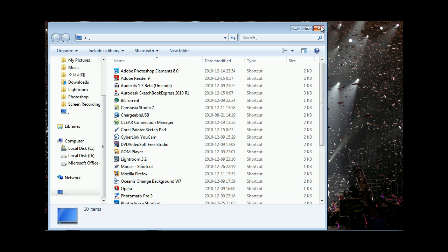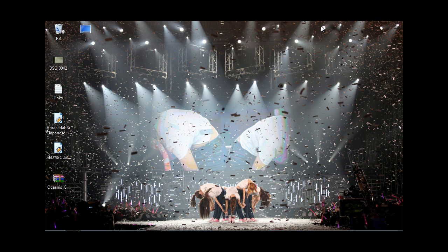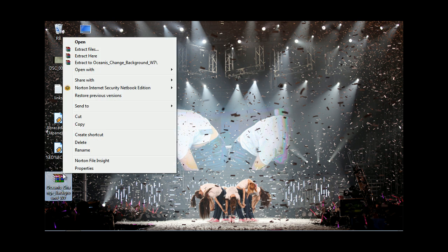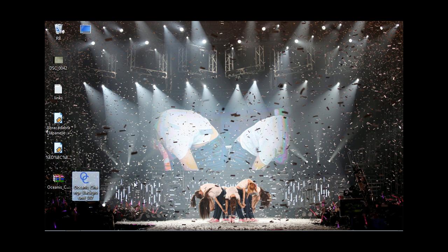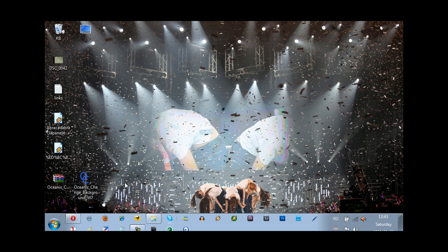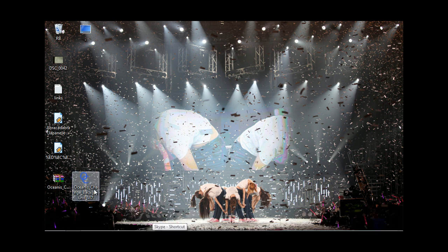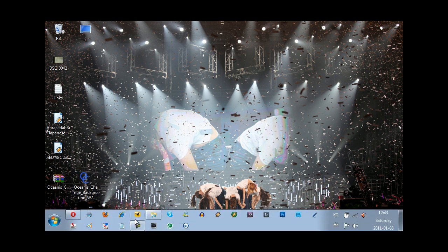I'll provide a link in the description box down below. Basically, it's a zip file and you're gonna extract it. I've already installed it, but basically you'll get this installer and you're gonna want to install it — just run that — and then once you install it, you're gonna have to restart your netbook.